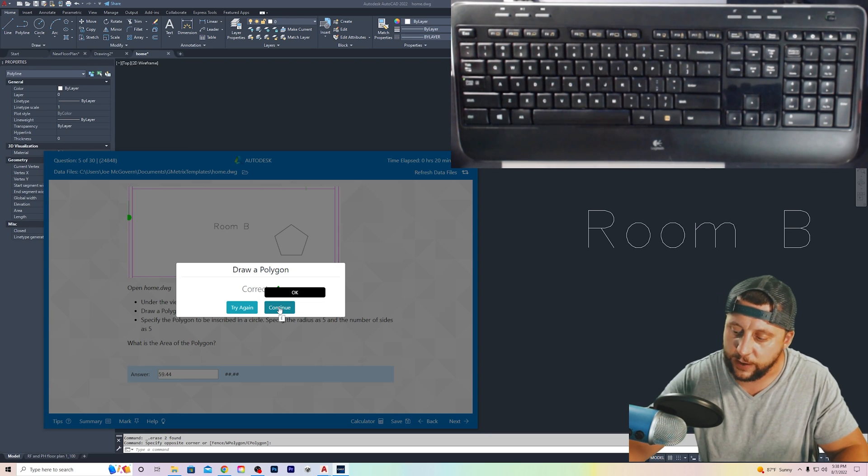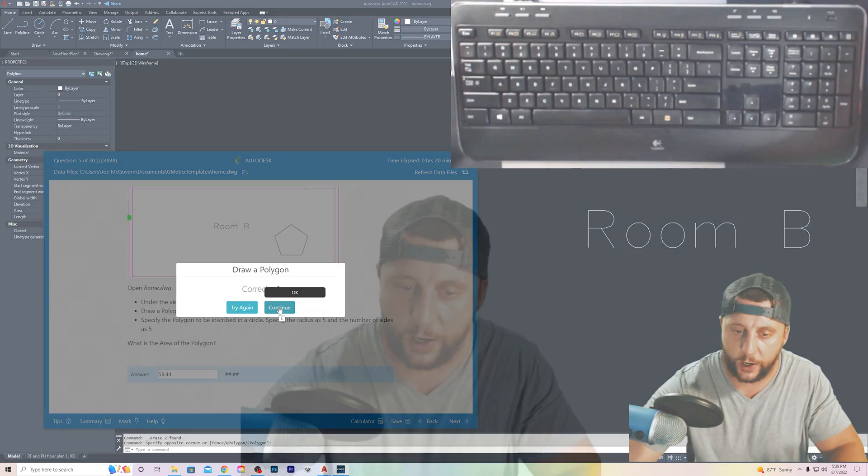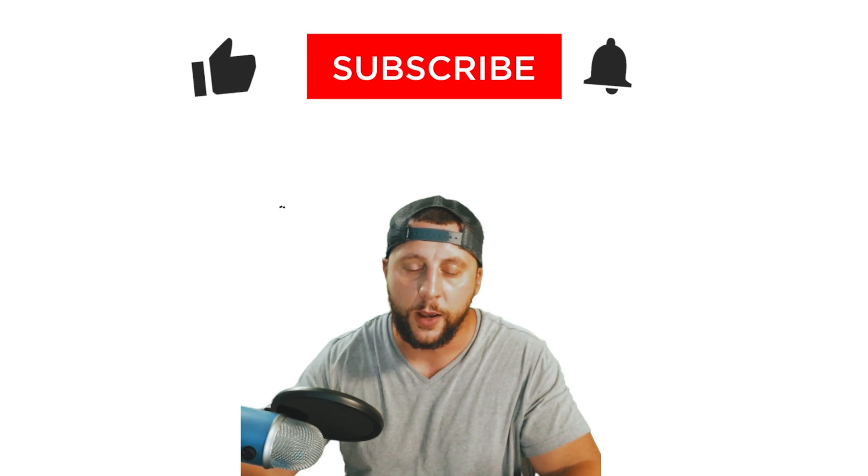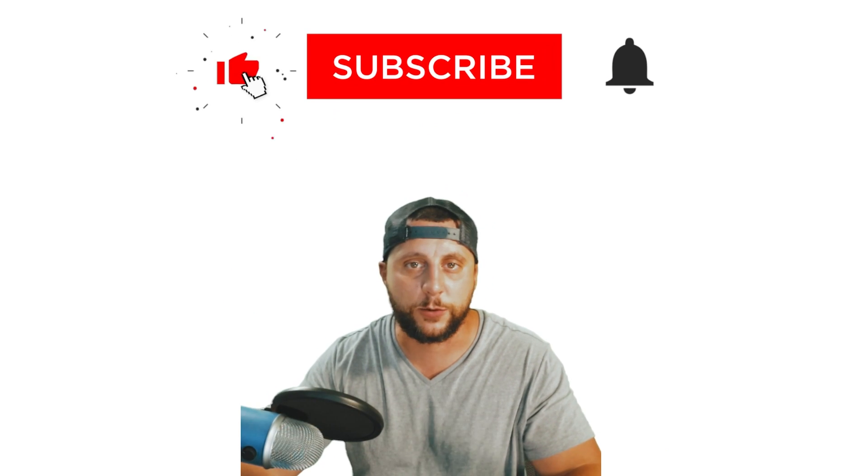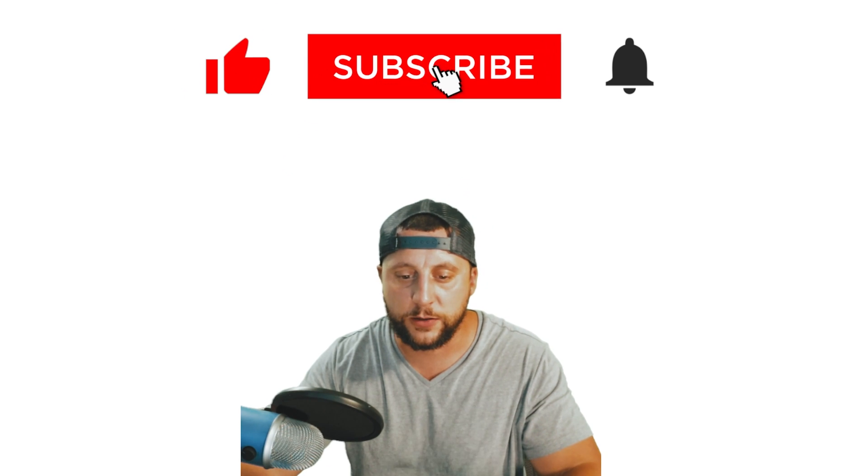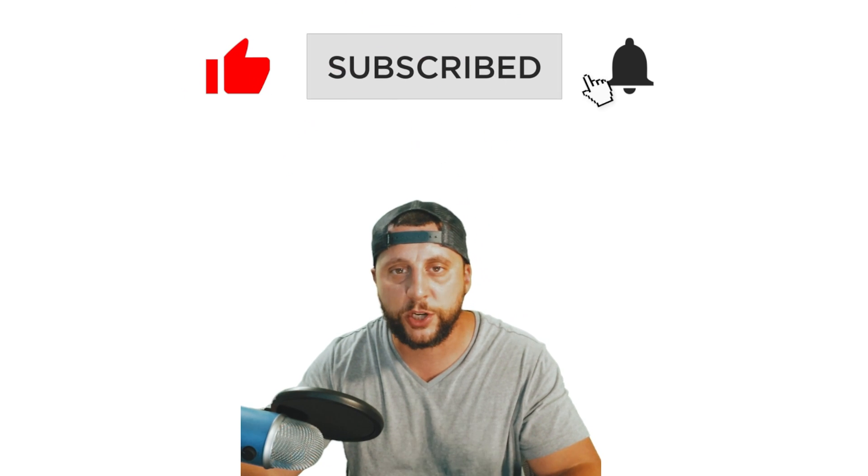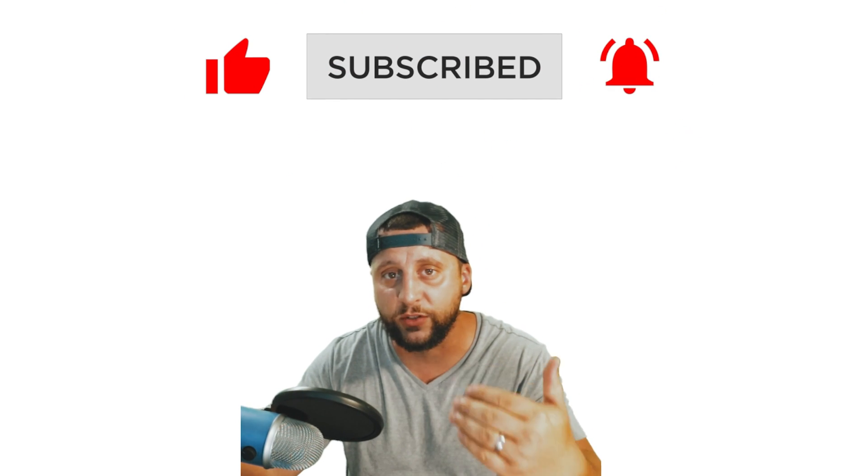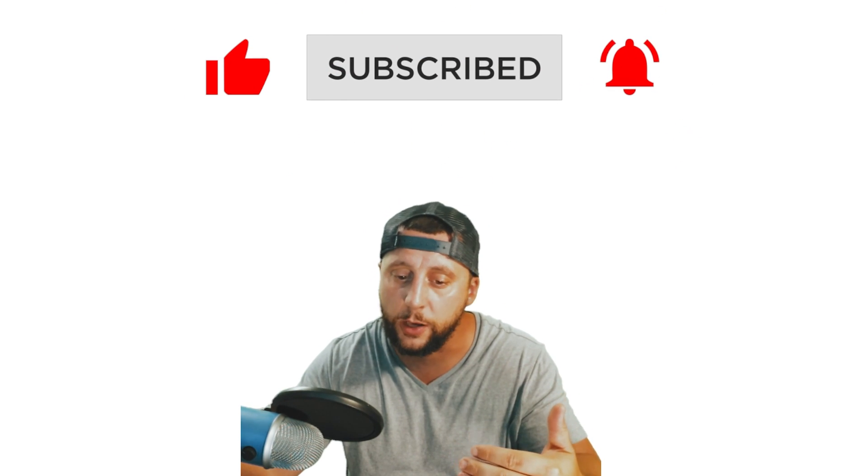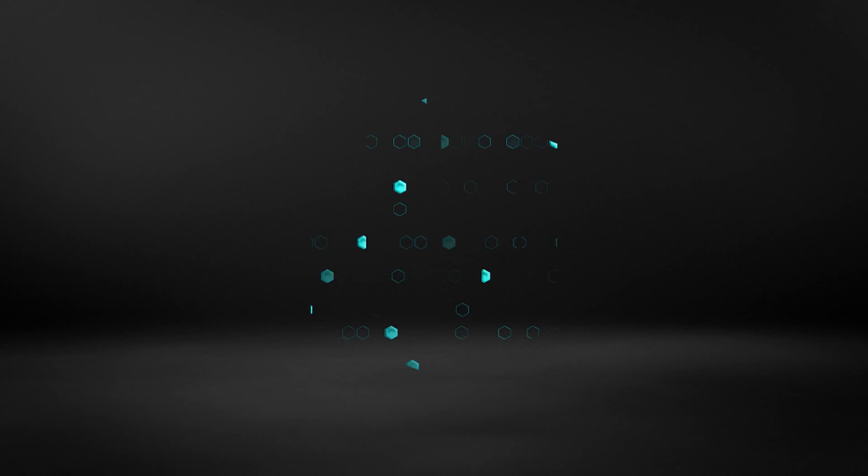So listen, guys, I really appreciate you watching this video. If you guys could like, subscribe, do all that good stuff. I really appreciate it. I know you're learning something because you're still watching this video. So I appreciate it. And I'll see you guys in the next one. Later.